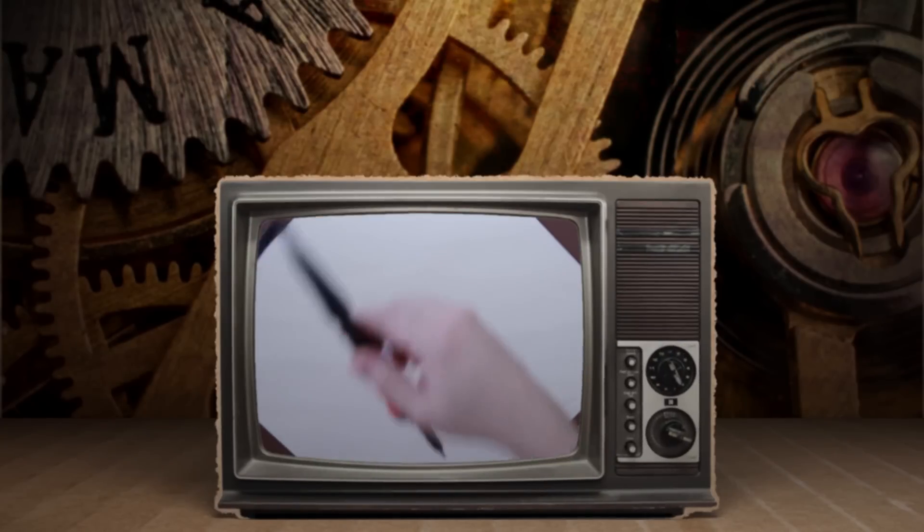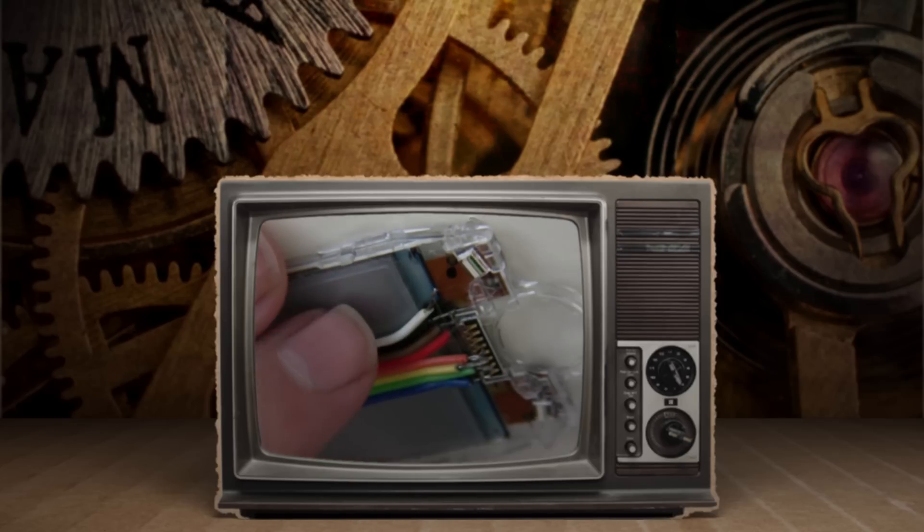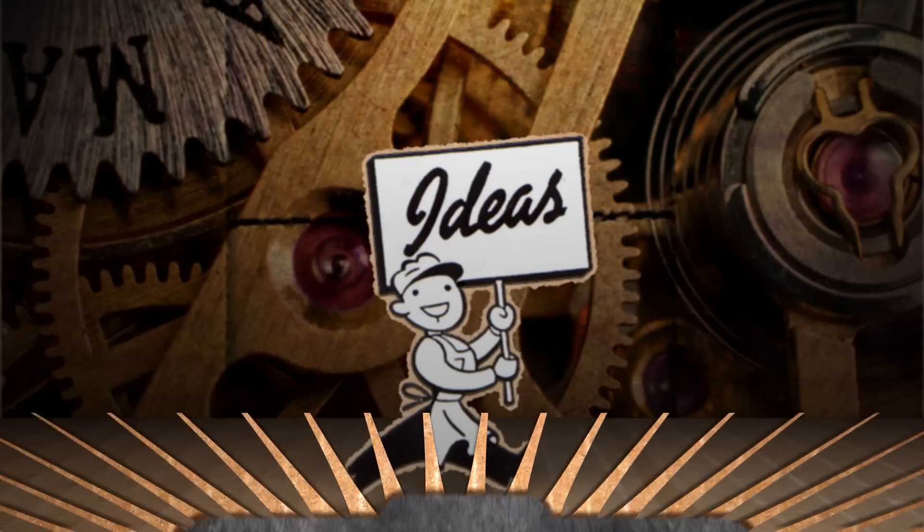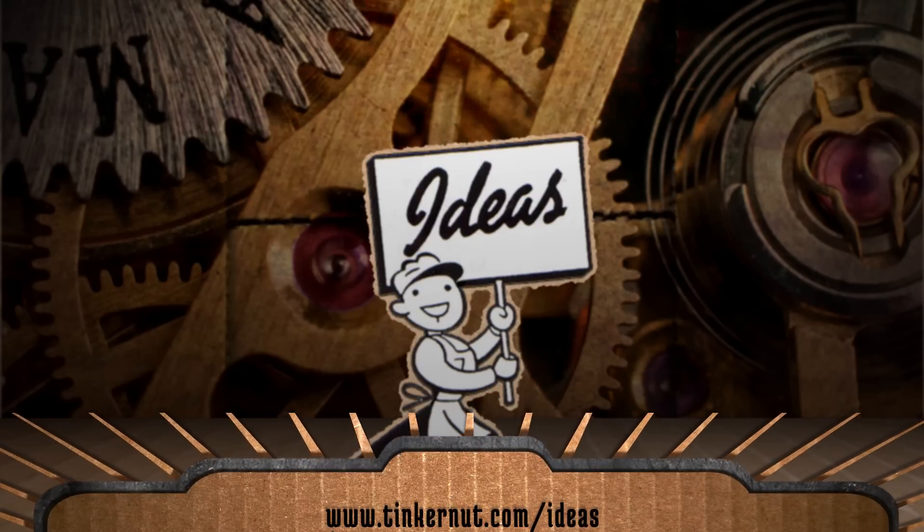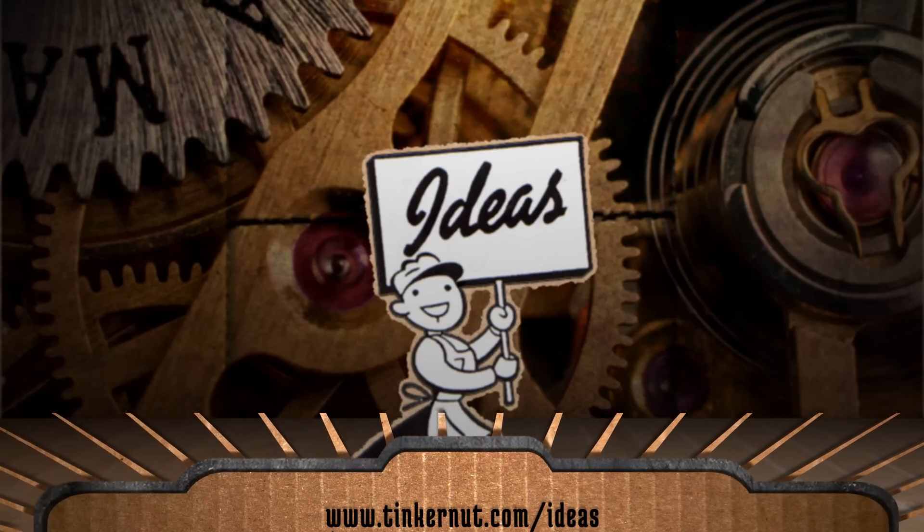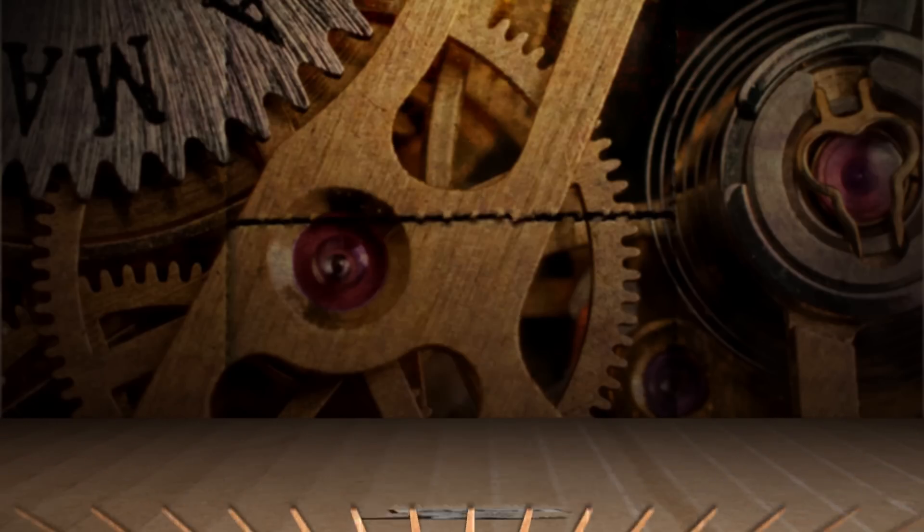Again, here's a link to the smartwatch playlist in the project page so that you can rewatch or bookmark them. And what ideas would you like me to cover next? Submit or vote for your favorites at tinkernut.com slash ideas.